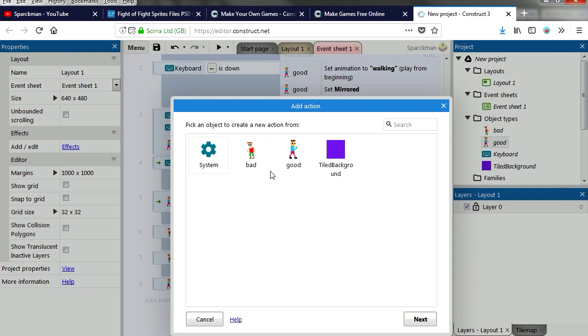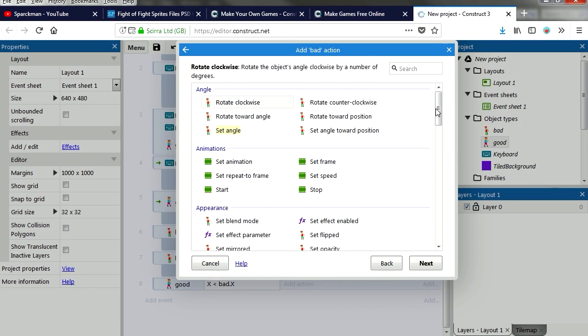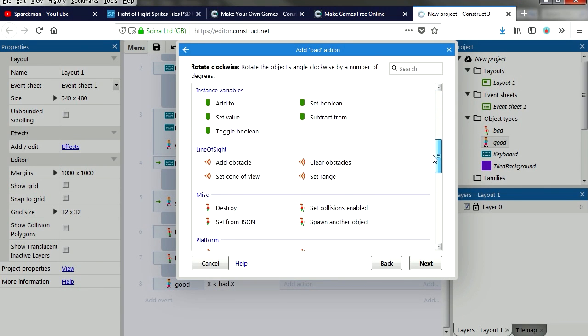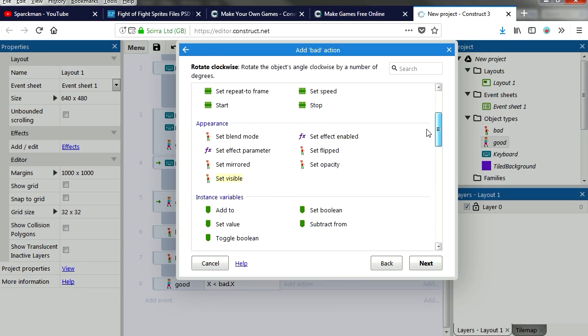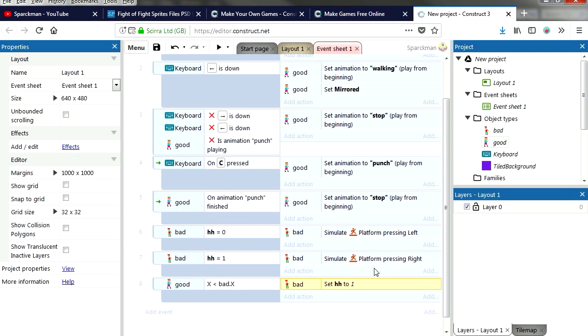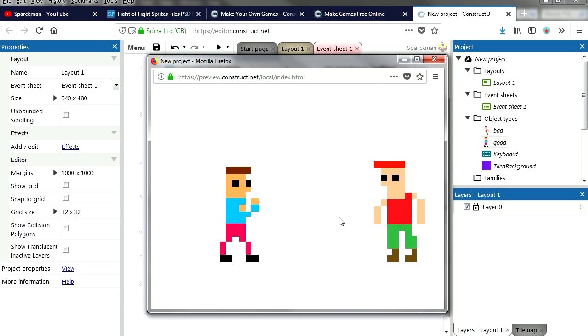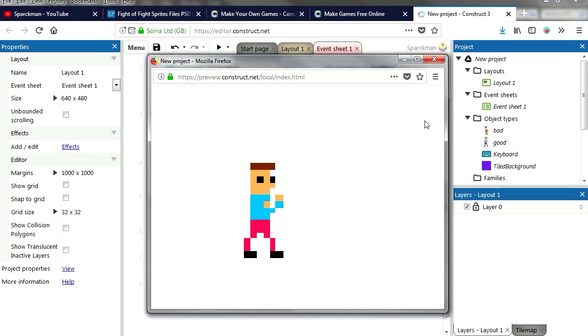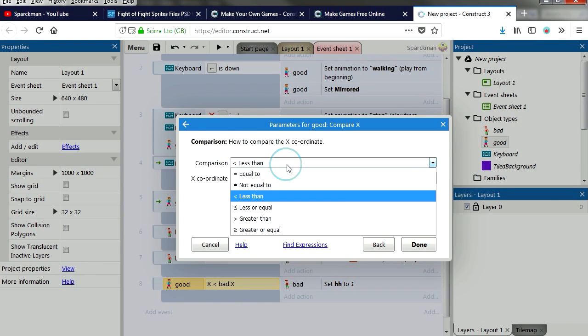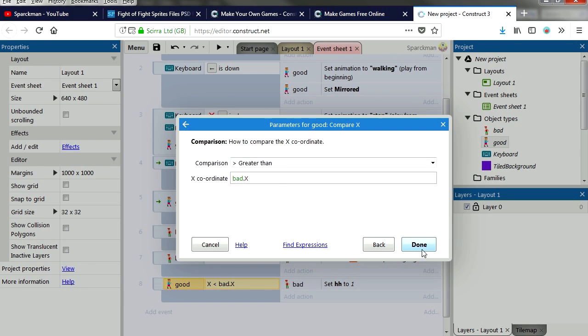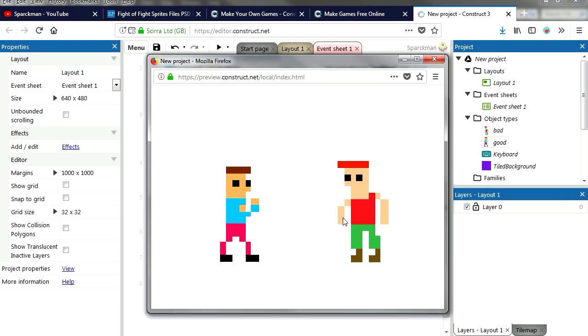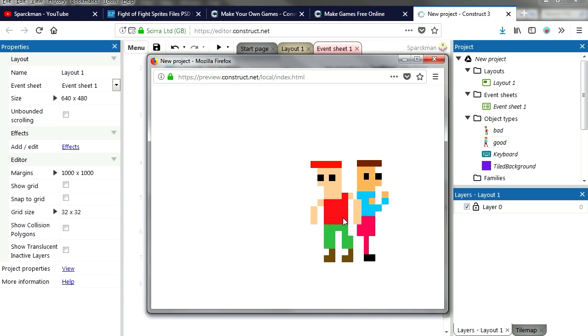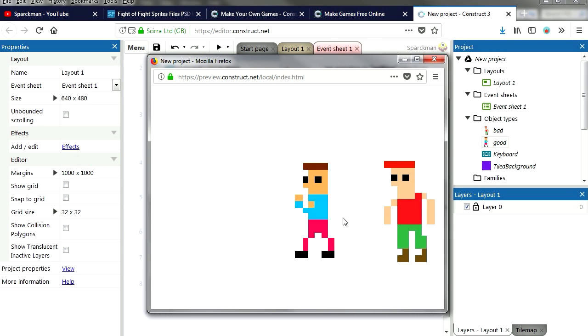Set variable, set variable hh, we're gonna set it to 1. Try it out. Oh wait a second, we did that backwards. It should be greater. Here.